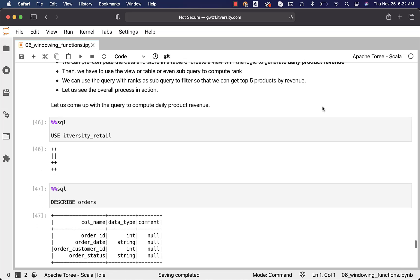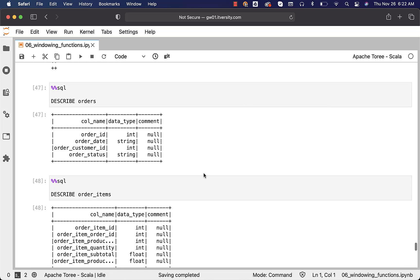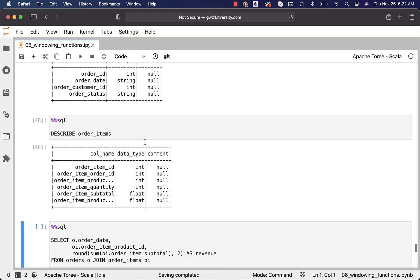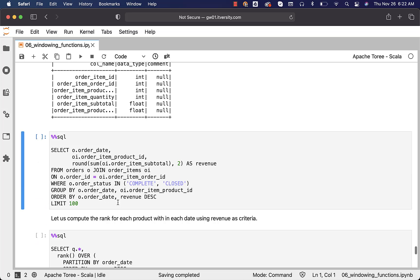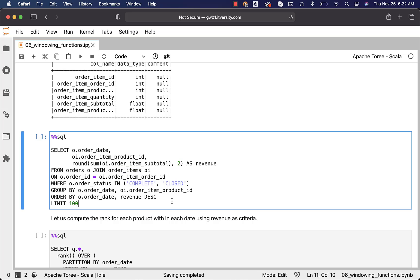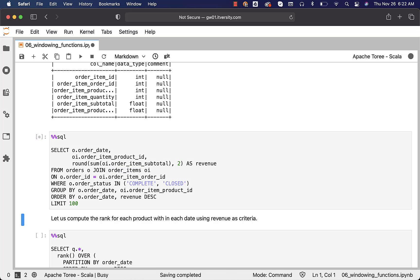Let us see the overall process in action. We have already reviewed the tables, orders and order items. We got the list of columns we have. This is the logic to compute daily product revenue. It is nothing but join between orders and order items, filter for complete or closed orders and then group by order date and order item product ID which will give us the daily product revenue. You can see the results here.